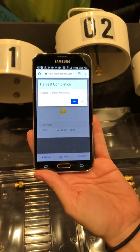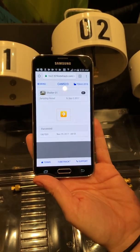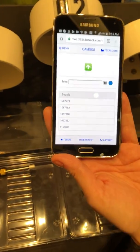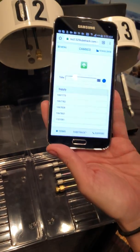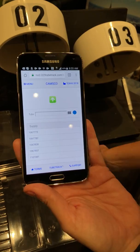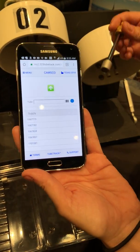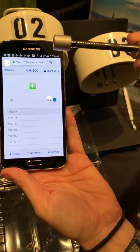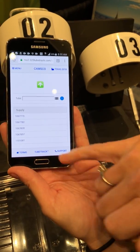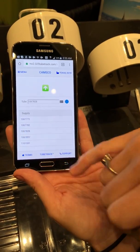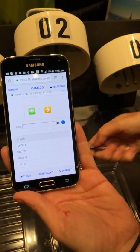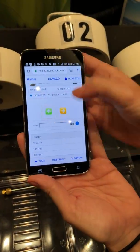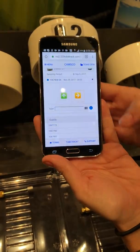Now I'm going to deploy. I've harvested for one. All of your tubes — this is my kit A and kit B — all of your tubes that you're going to deploy are preloaded into the software. So I have 1067828 here. I'm just going to select that from the list and deploy. And that's it for the first shelter. That's how easy it is.